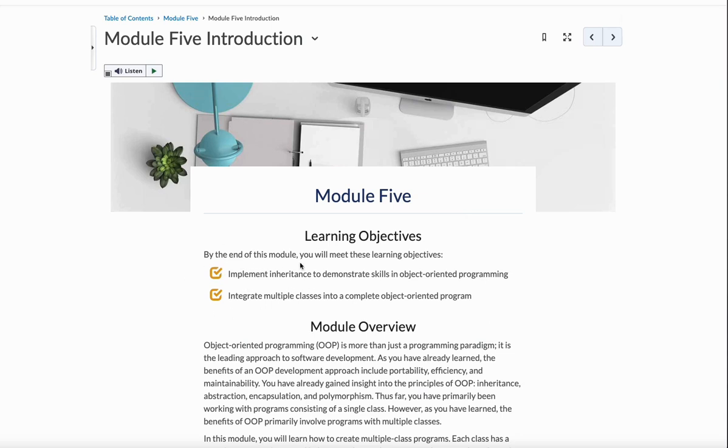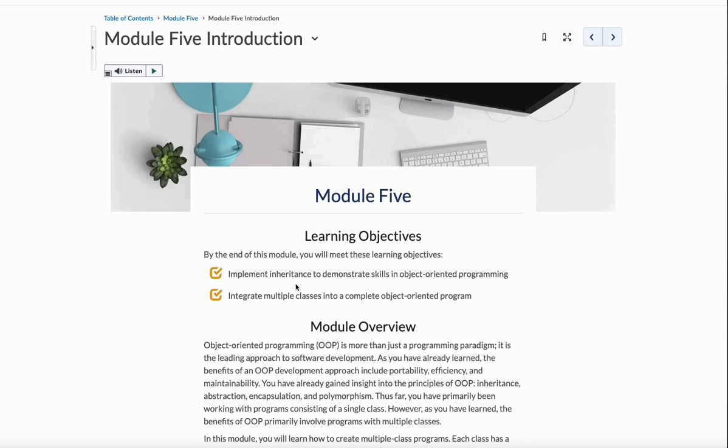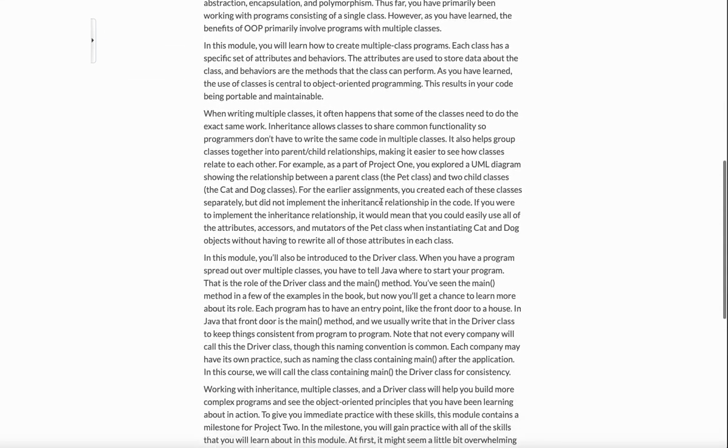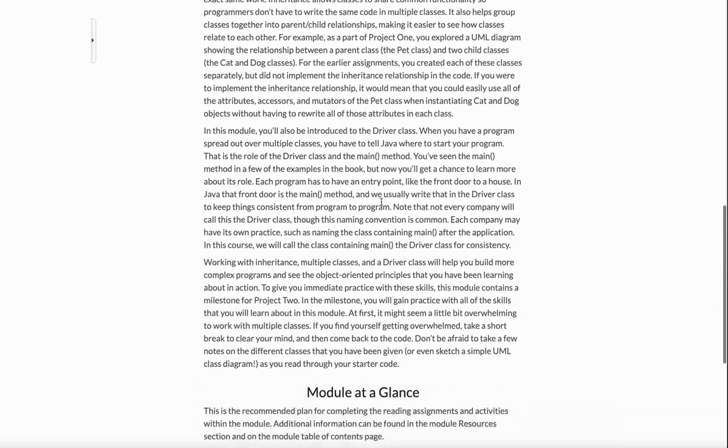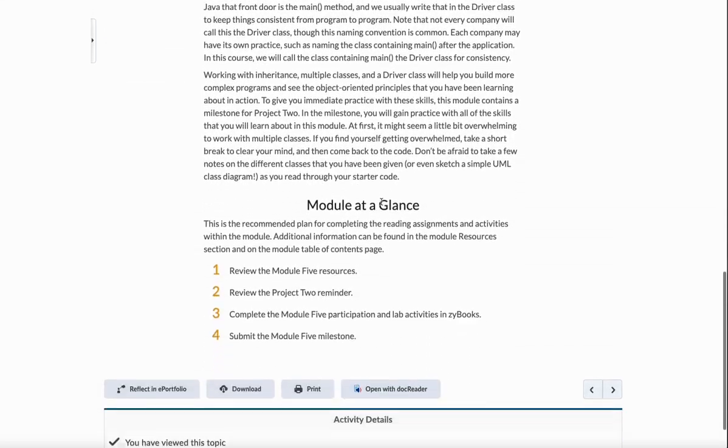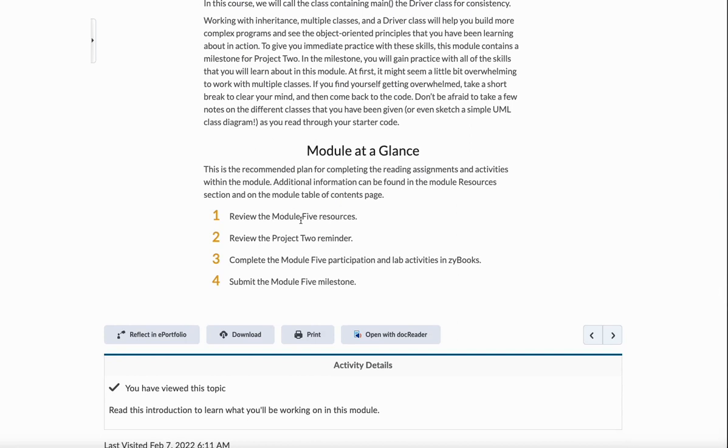You're going to be focusing here. This is going to be your main focus. You're going to be talking about implementing inheritance to demonstrate skills in object oriented programming. The whole goal of this week is to be able to integrate multiple classes into a complete object oriented program. That is going to be a huge thing. The part I would really focus my attention on is they give you a module at a glance at the bottom. Why they don't put this at the top, I have no idea, but this will be so much more useful at the beginning.